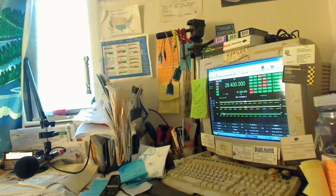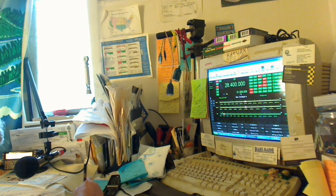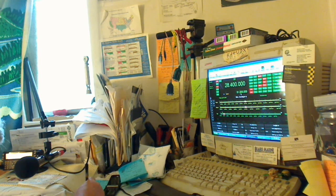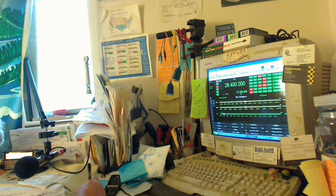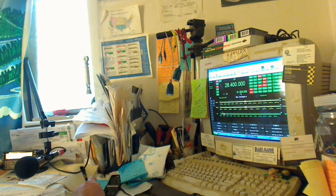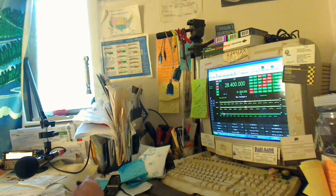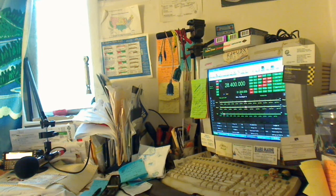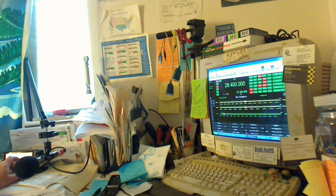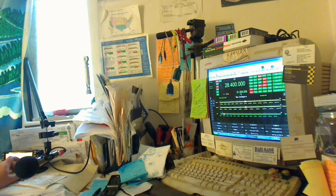Kilo Alpha 4 Uniform Delta X-Ray. How about we go off the line? 28.405, is that good? Roger that, 28.405. Okay, thanks, Doc. Kilo Alpha 4 Uniform Delta X-Ray from W4JST. How about we go off the line? 28.405, is that good?